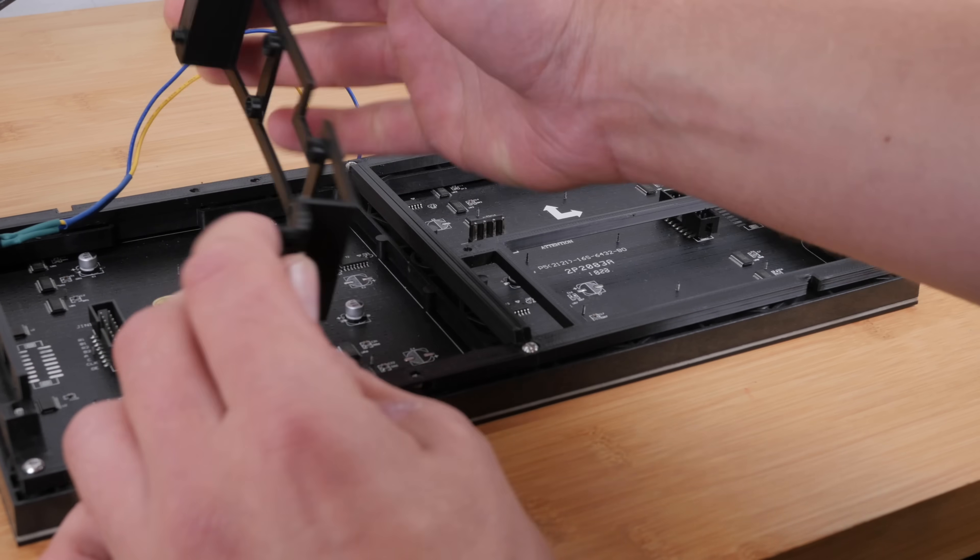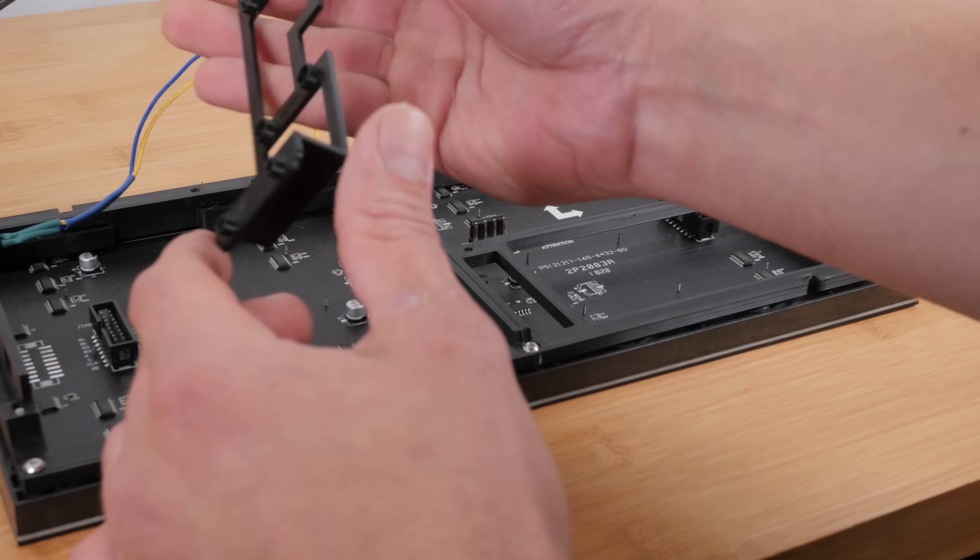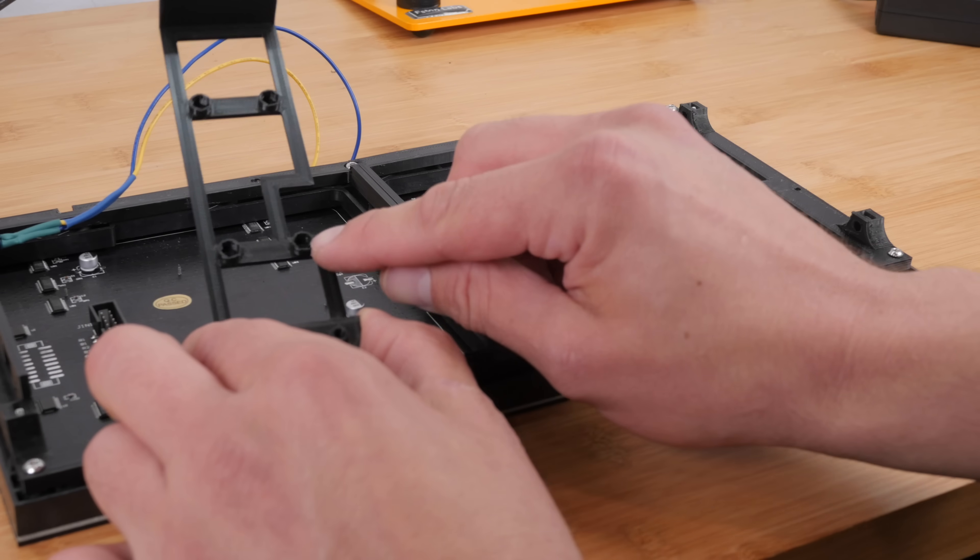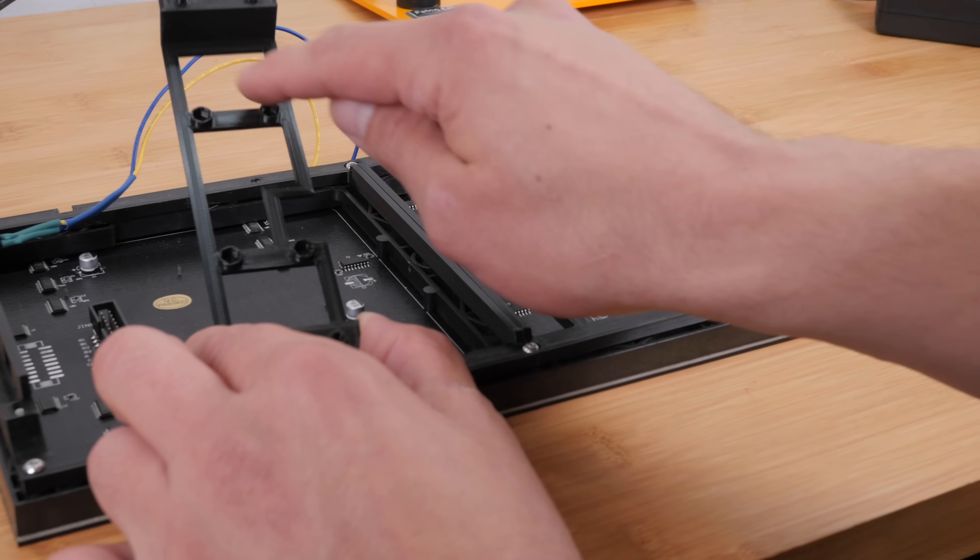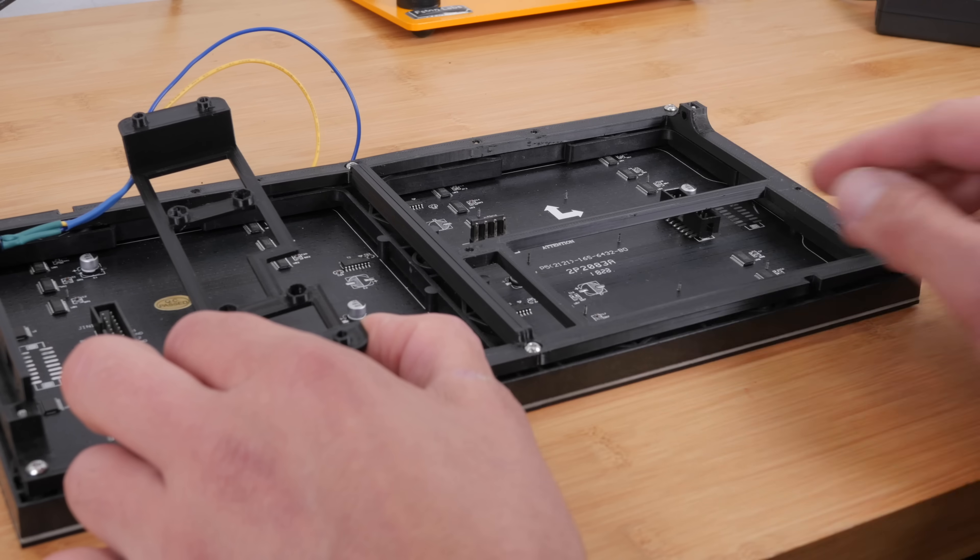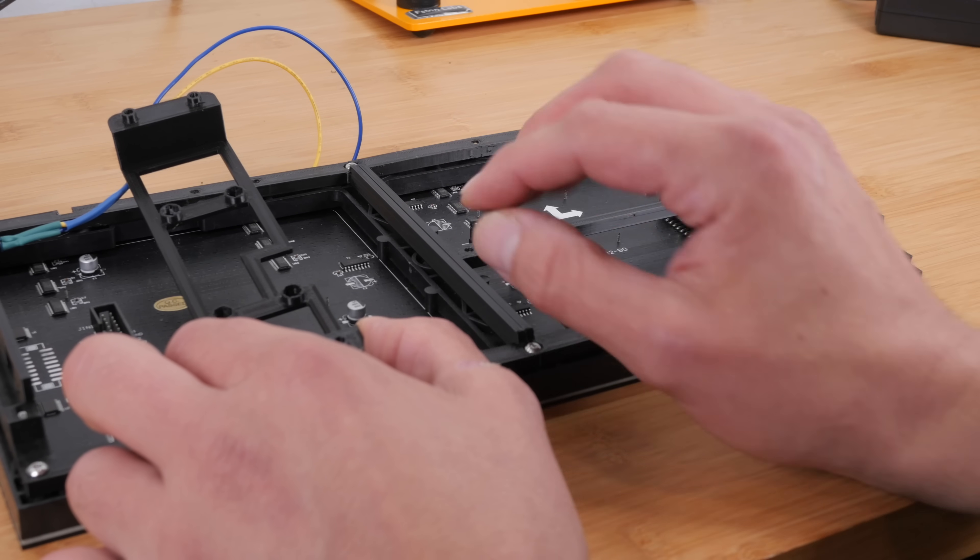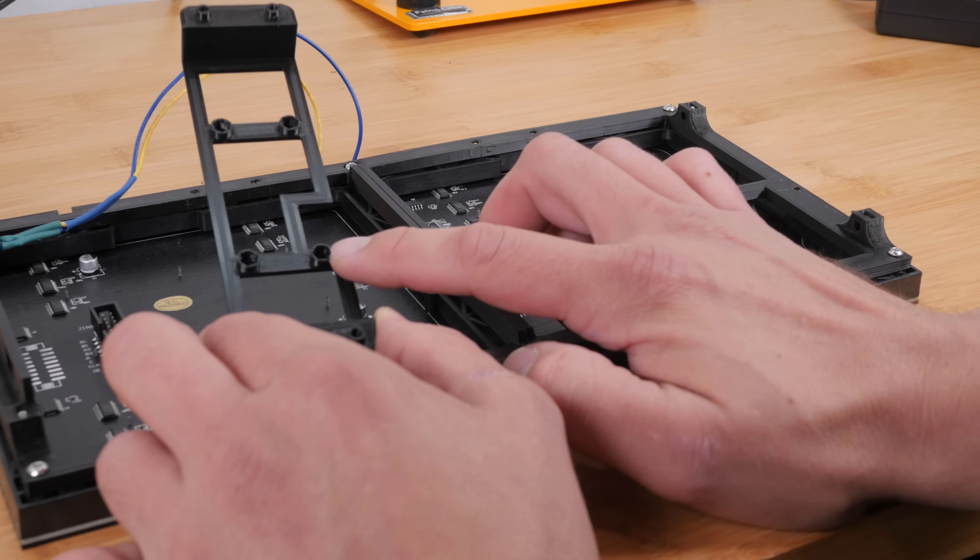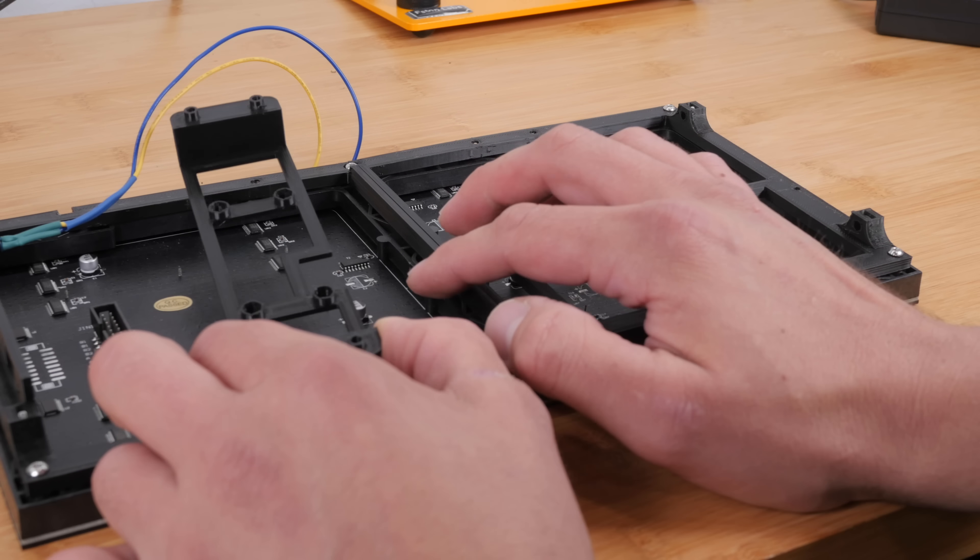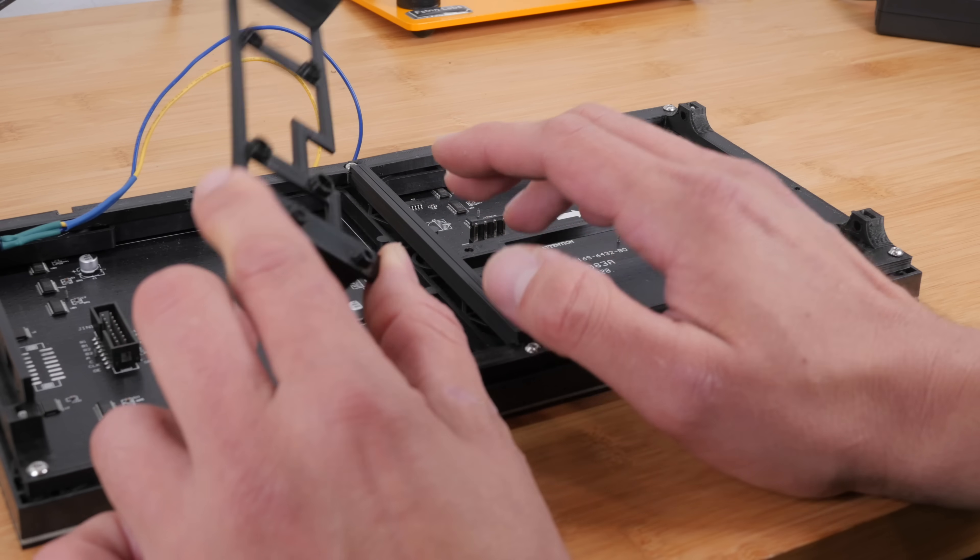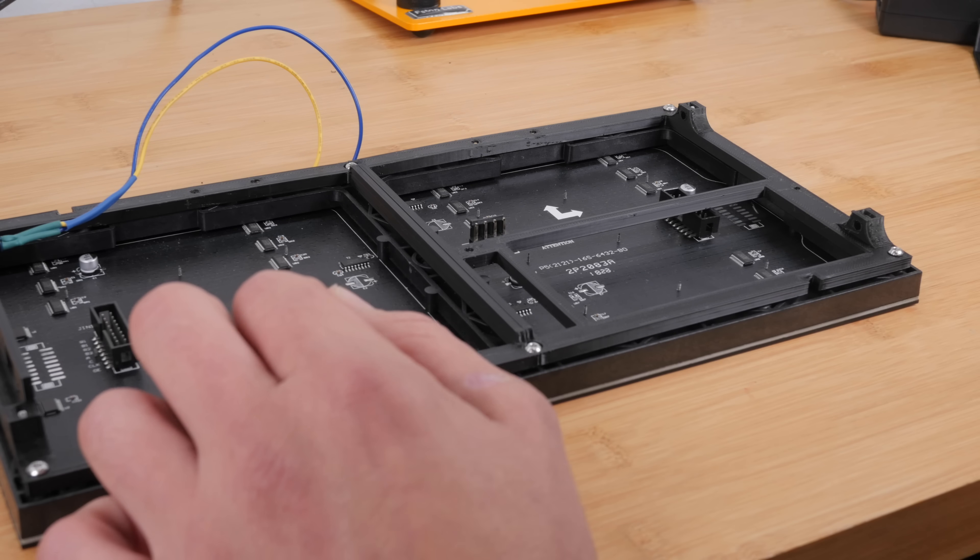So I thought maybe I could flip it over. The other problem is that you have to use these M3 nuts that you stick in here and then bolts. But the Raspberry Pi's holes are actually too small for an M3 bolt to fit through. So I have no idea how this was ever supposed to work. So for the sake of time,